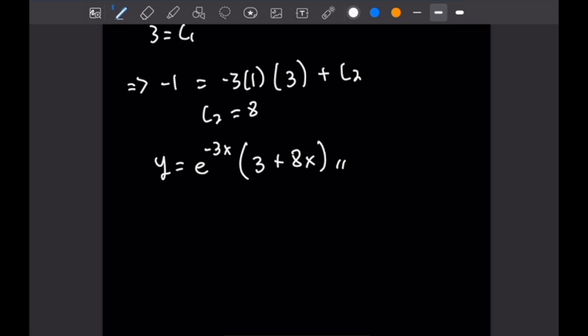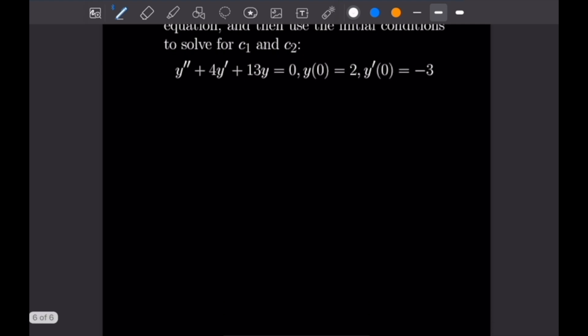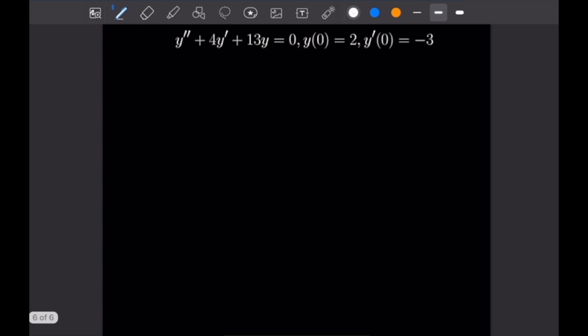Let's move on to our last example with complex roots. Number 5 says find the general solution for Y'' plus 4Y' plus 13Y equals zero, with initial conditions Y(0) equals 2 and Y'(0) equals negative 3. The characteristic polynomial is P of R equals R squared plus 4R plus 13.